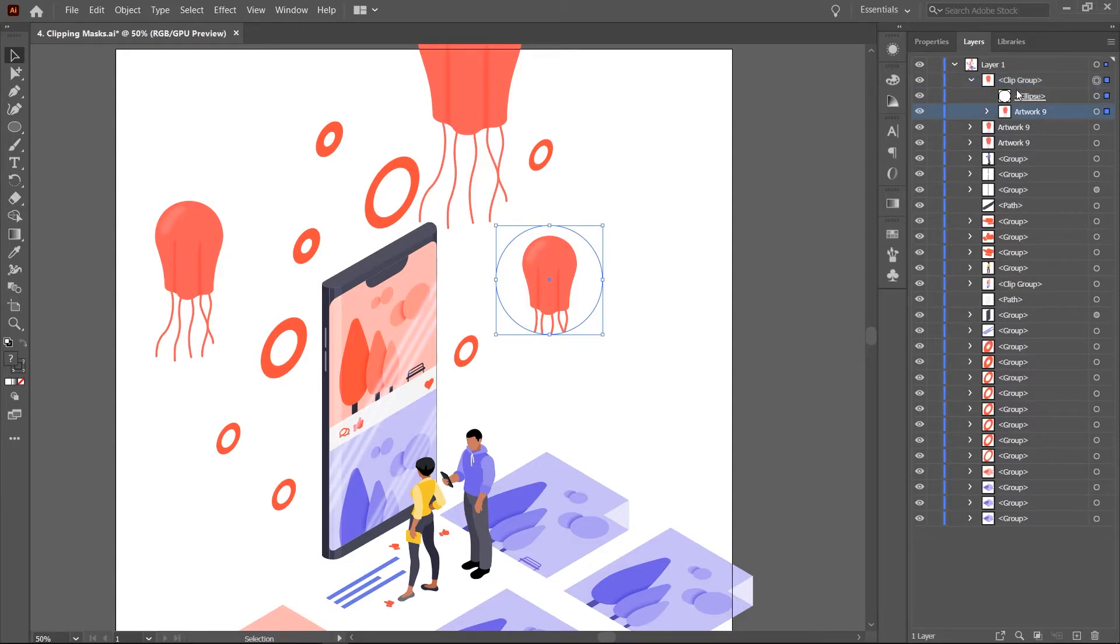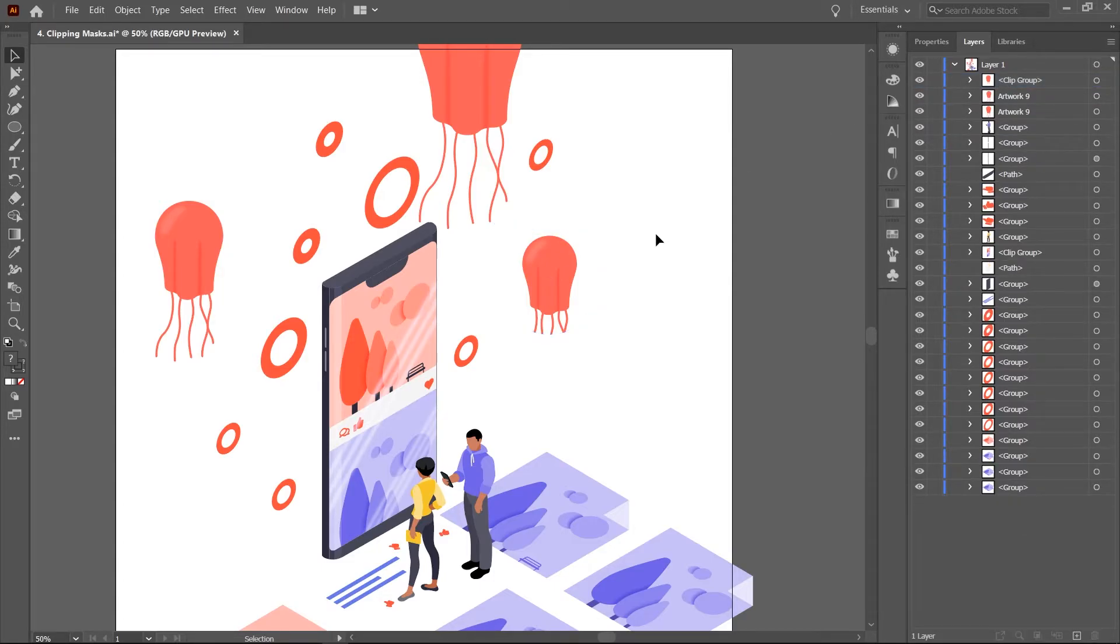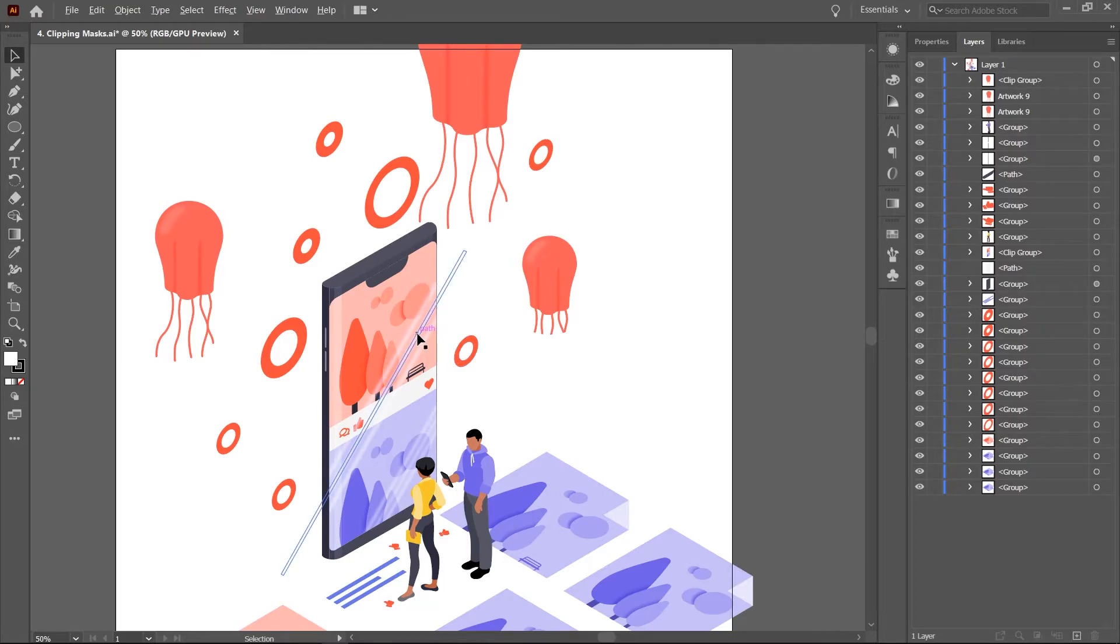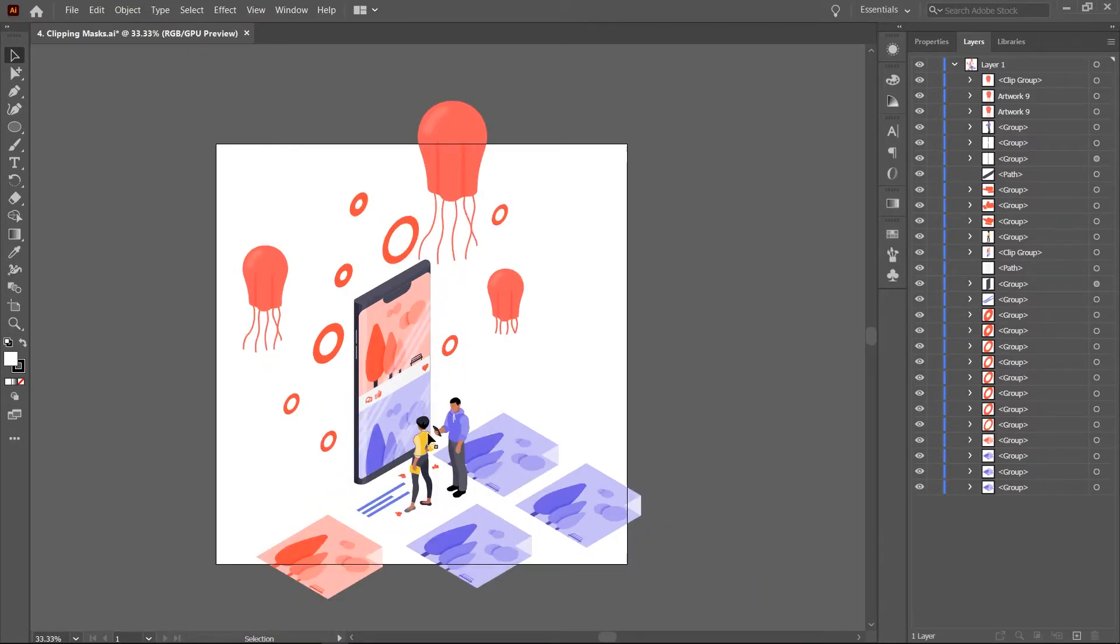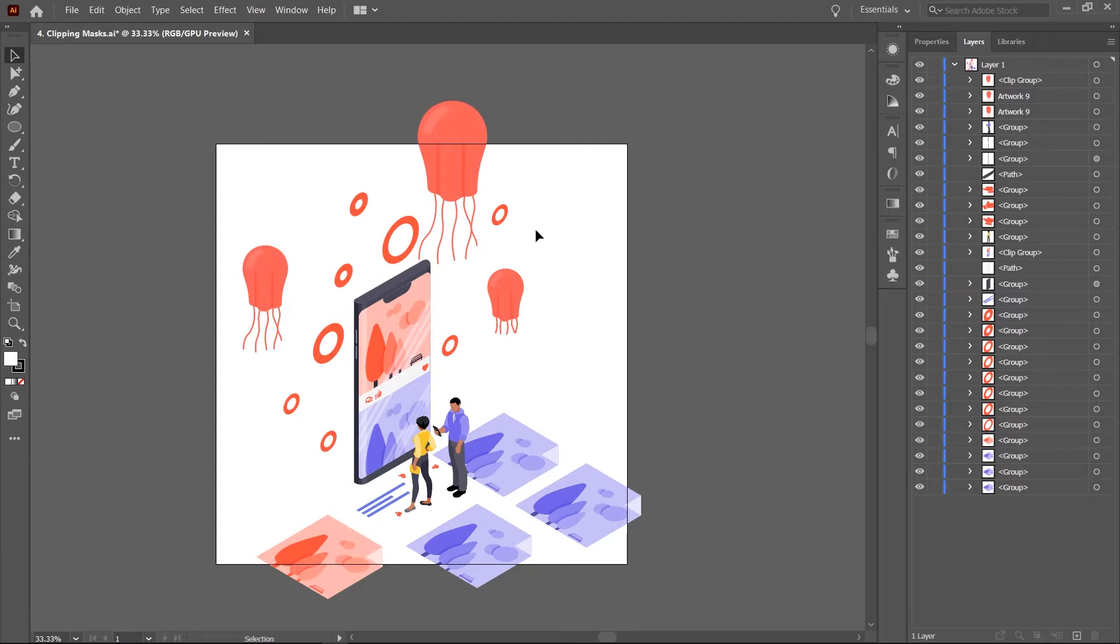That being said, it's also possible to apply the clipping effect on the layer level so it's not just limited to a single object or group of objects but everything within the layer. This can be useful when you need to ensure that parts of your artwork don't spill out of the artboard as we see currently.